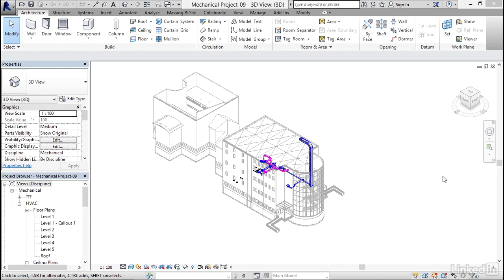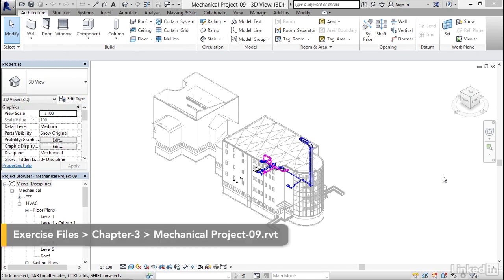What I'd like to do now is combine a bunch of spaces and create HVAC zones, then we're going to run some reports. To get started, I'd like to go to Floor Plan Level 1.